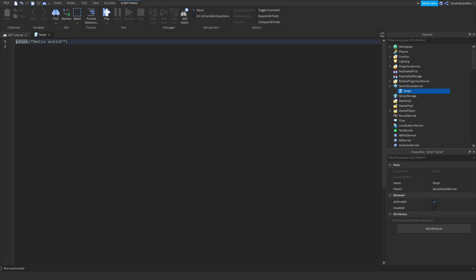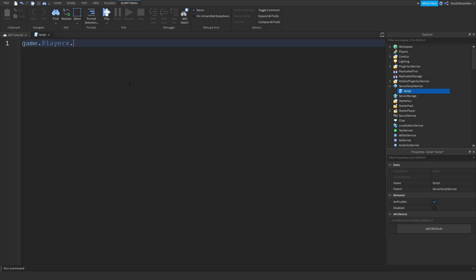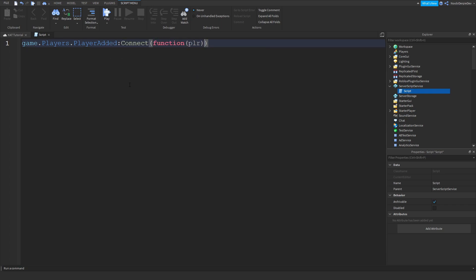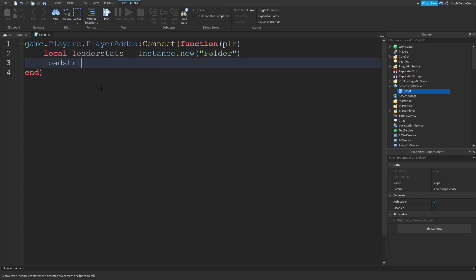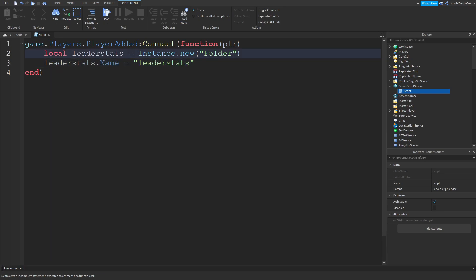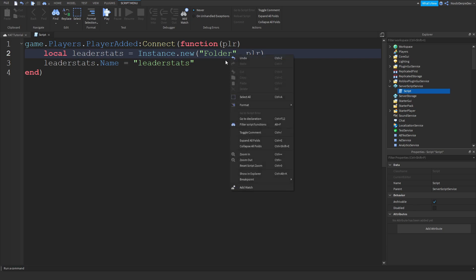We're going to start off by making a script in Script Service. Then you want to type game.Players.PlayerAdded:Connect(function(PLR)). Then local leaderStats is equals to Instance.new('Folder'). Set leaderStats.Name equals to 'leaderstats' and put it immediately in our player like this.